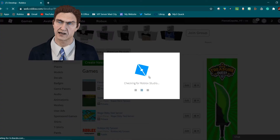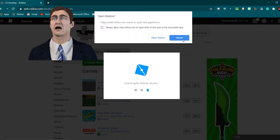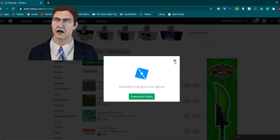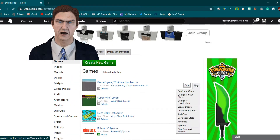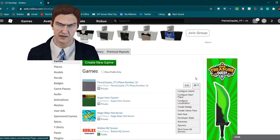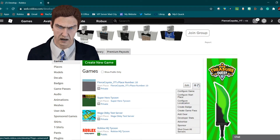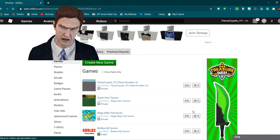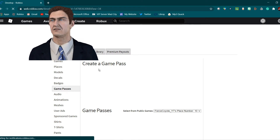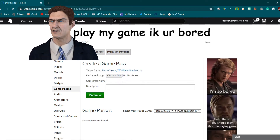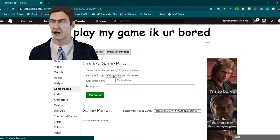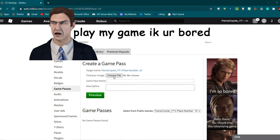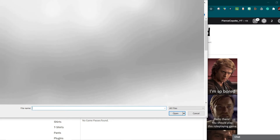Do not click 'Edit' yet. You're gonna click this little gear icon with the arrow pointing down, and then you're just gonna click 'Create a Game Pass.' Once you're on this tab, you just choose a file — let's just do a picture of headphones.